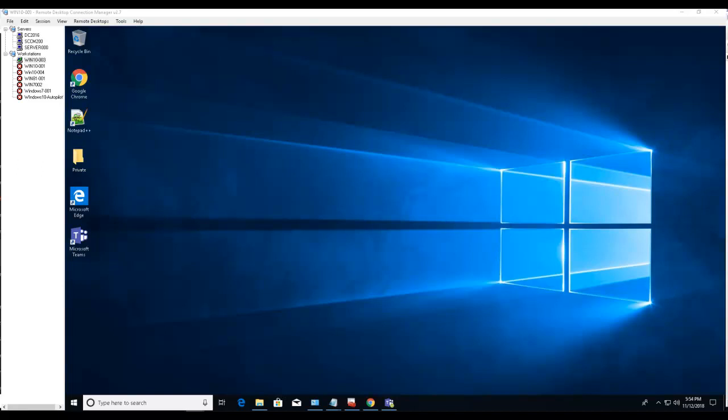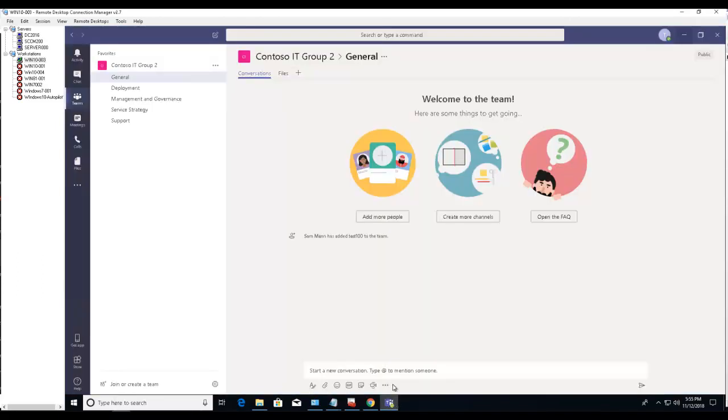Hello everyone, welcome back. In this video I'm going to show you how to join a team in Microsoft Teams. Let's open up Teams here. To join a team, you click on this button here in the lower left hand corner: join or create a team.